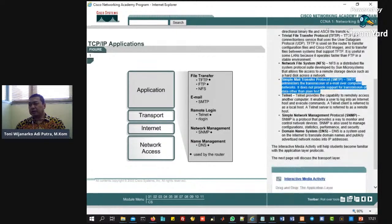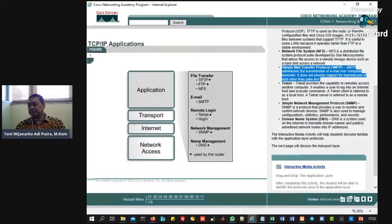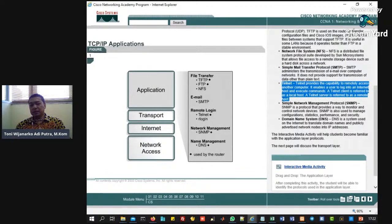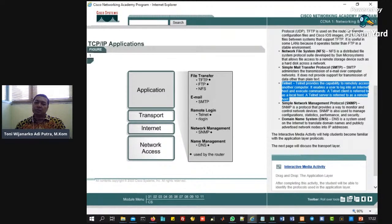Kemudian telnet. Telnet ini salah satu untuk komunikasi juga ya. Telnet menyediakan kemampuan untuk mengakses komputer dari jarak jauh. Memungkinkan pengguna untuk masuk ke internet dan melaksanakan perintah klien internet. Jadi telnet itu tampilannya seperti kayak DOS, jadi kita mau nge-remote apa.